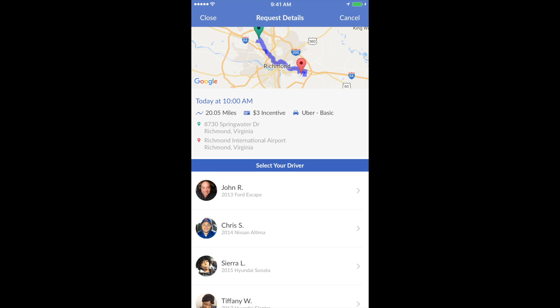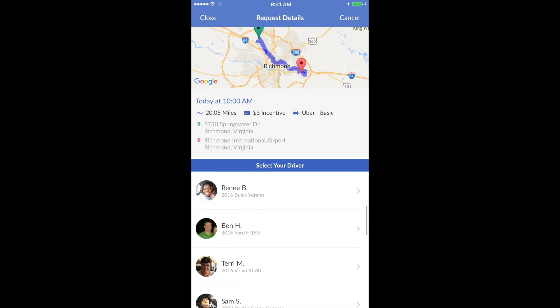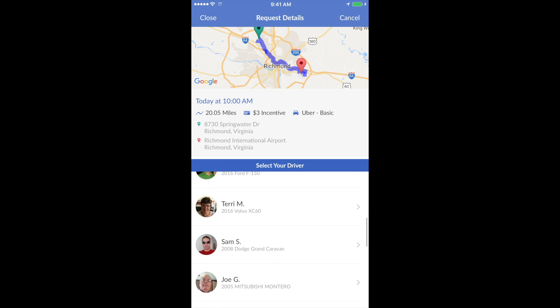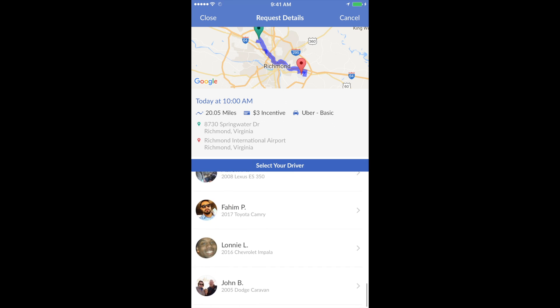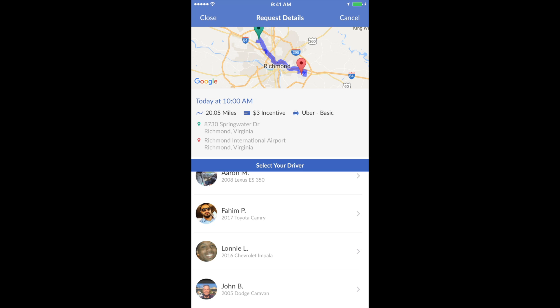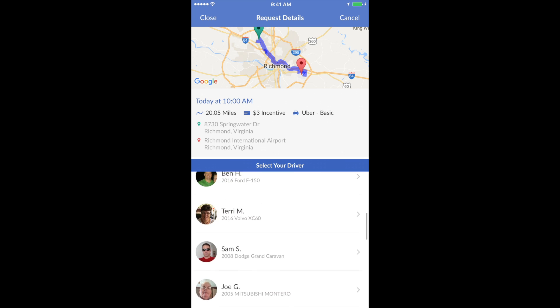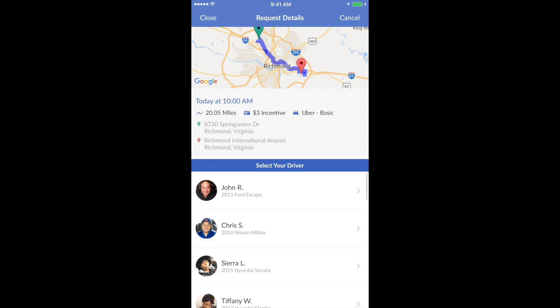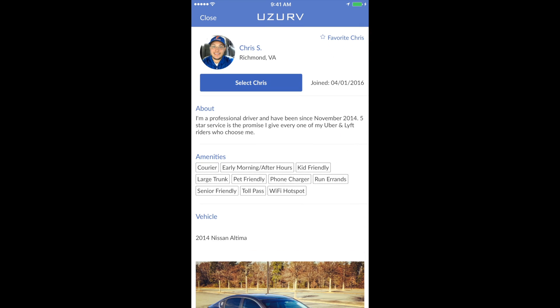The rider has the ability to scroll through the interested drivers. As you can see, there is a very long list of drivers, and they get to choose the driver of their choice.